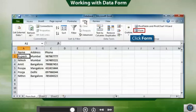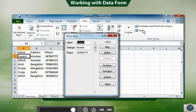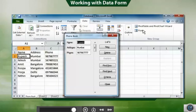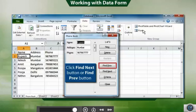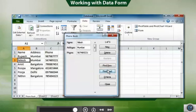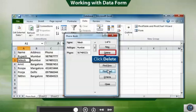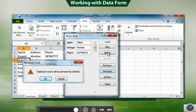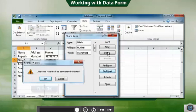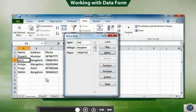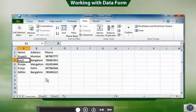To do this, click Data and select Form. Navigate or move to the desired record by clicking on Find Next button or Find Previous button. And then click the Delete button. A message box for confirmation before deleting appears. Click OK to confirm. The desired record will be deleted.